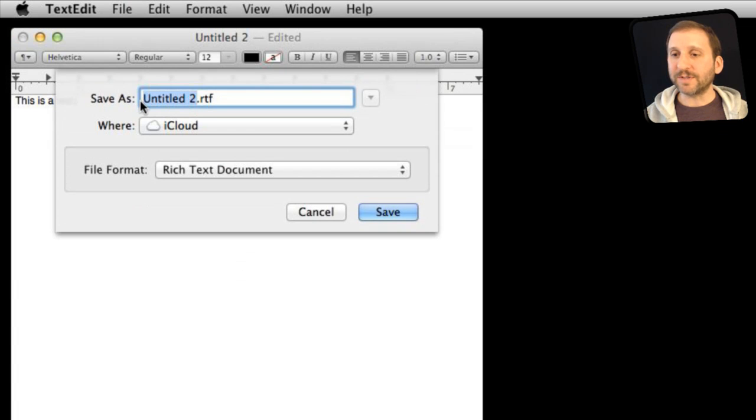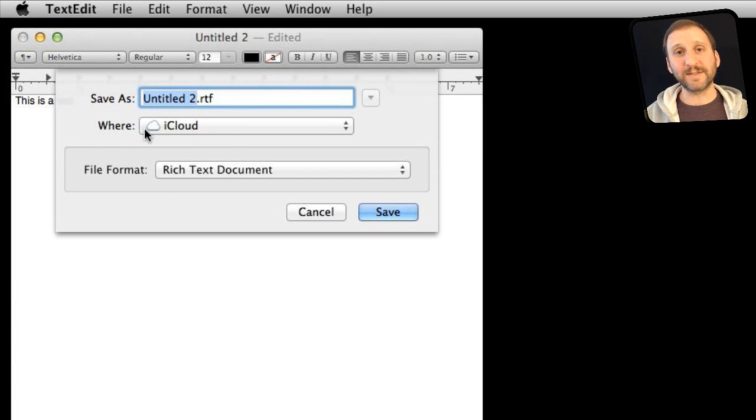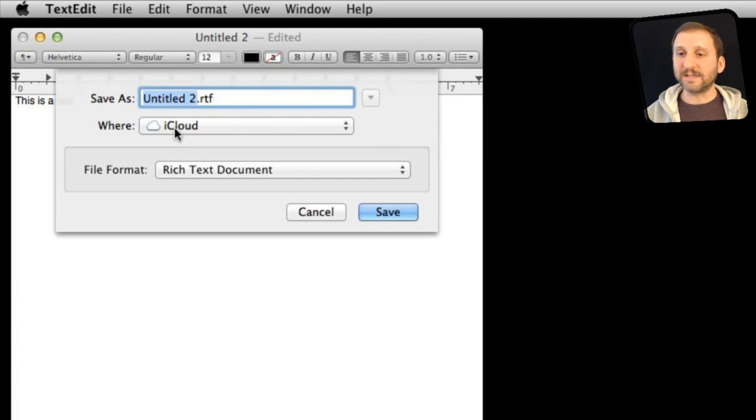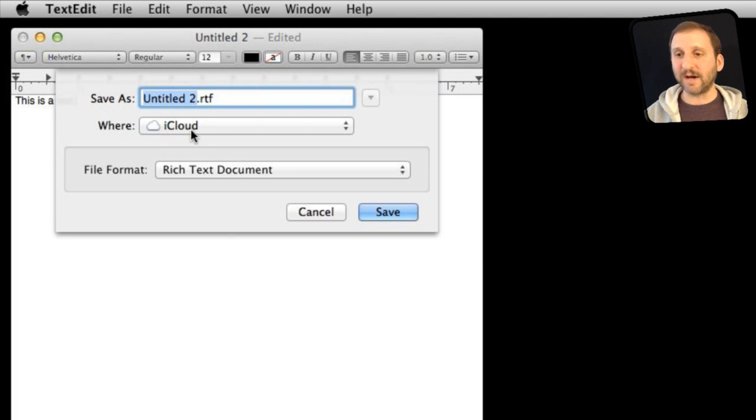Now notice a couple of things here. First it is by default saving to iCloud, and second it is a very compact version of the Save Dialogue.